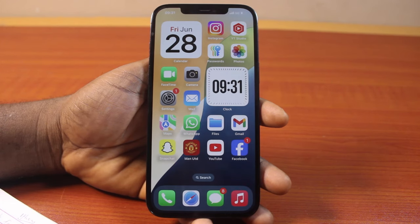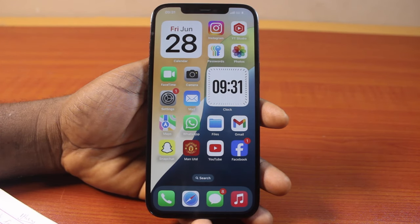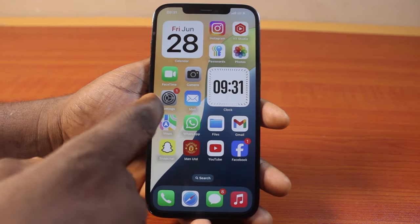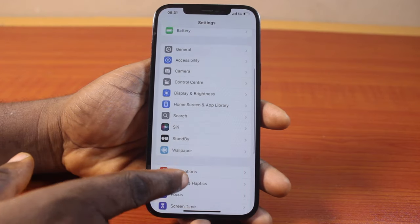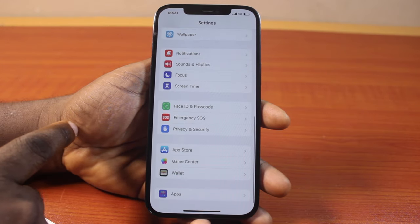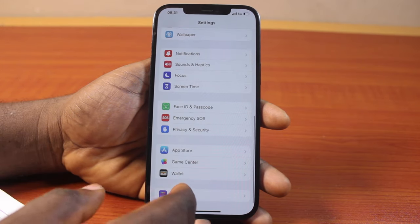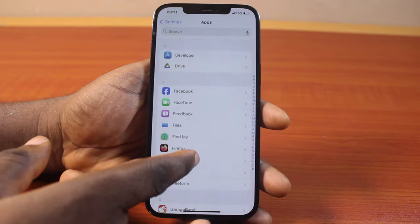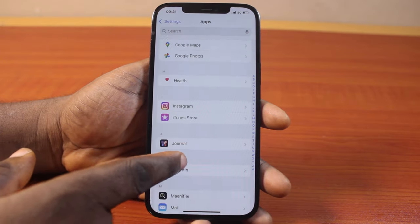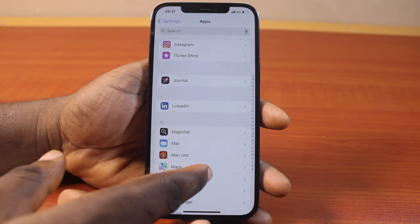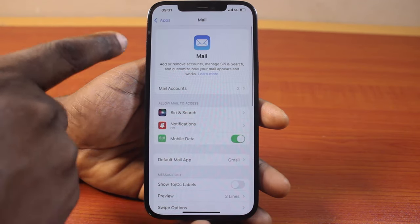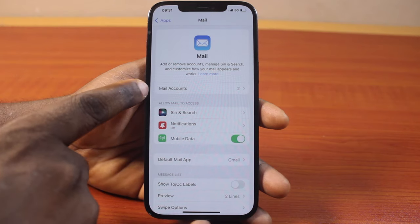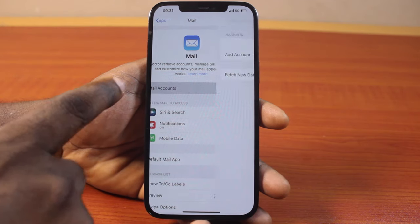The first way is to go to your iPhone Settings. On the Settings page, scroll down and click on Apps. Once you click on that, locate Mail — just keep scrolling until you get to Mail. Click on Mail, then on the Mail page locate Mail Accounts and click on that.